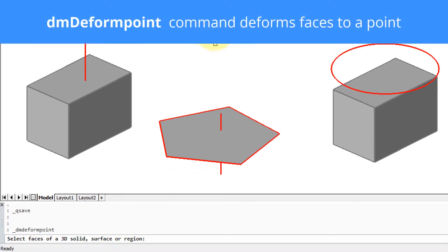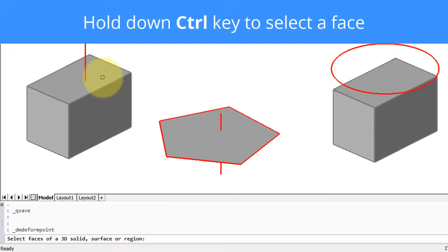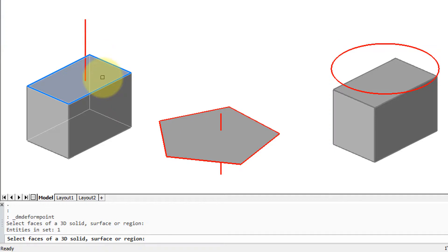Click on the icon to start the command, and the command prompt asks to select faces on a 3D solid, surface, or region. Here's a 3D solid. If a face isn't being selected when your cursor passes over it, hold down the Ctrl key and click. You can select more than one face, but we'll just do one for now.